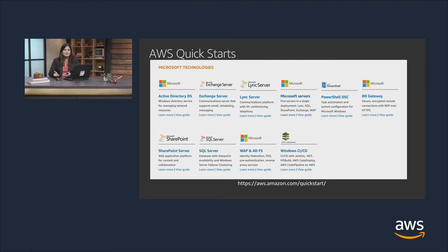To further simplify building CloudFormation templates, we created AWS QuickStarts. QuickStarts are reference CloudFormation templates built by experienced AWS solution architects for different technologies, including Microsoft solutions. For example, we have reference templates that build complete environments for Exchange Server, SharePoint, and other Microsoft technologies. We continuously keep adding to this list, and you can download these templates and customize them for your own workloads.